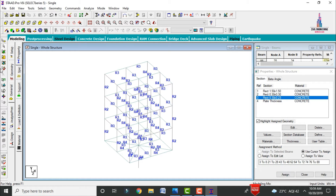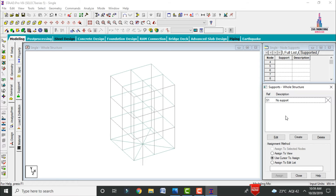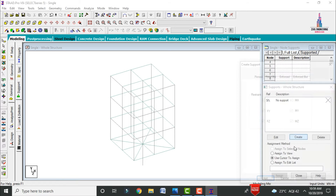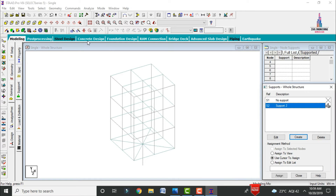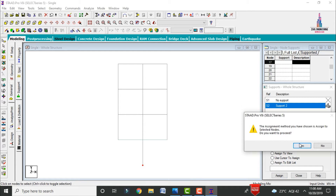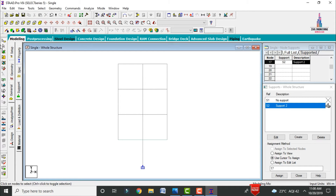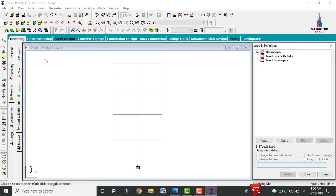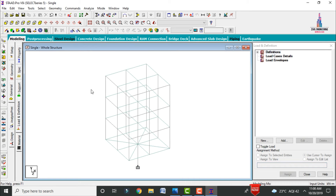Apply supports by going to select supports, click create, then add. Select all the base points and assign fixed supports using assign to selected nodes, assign yes.